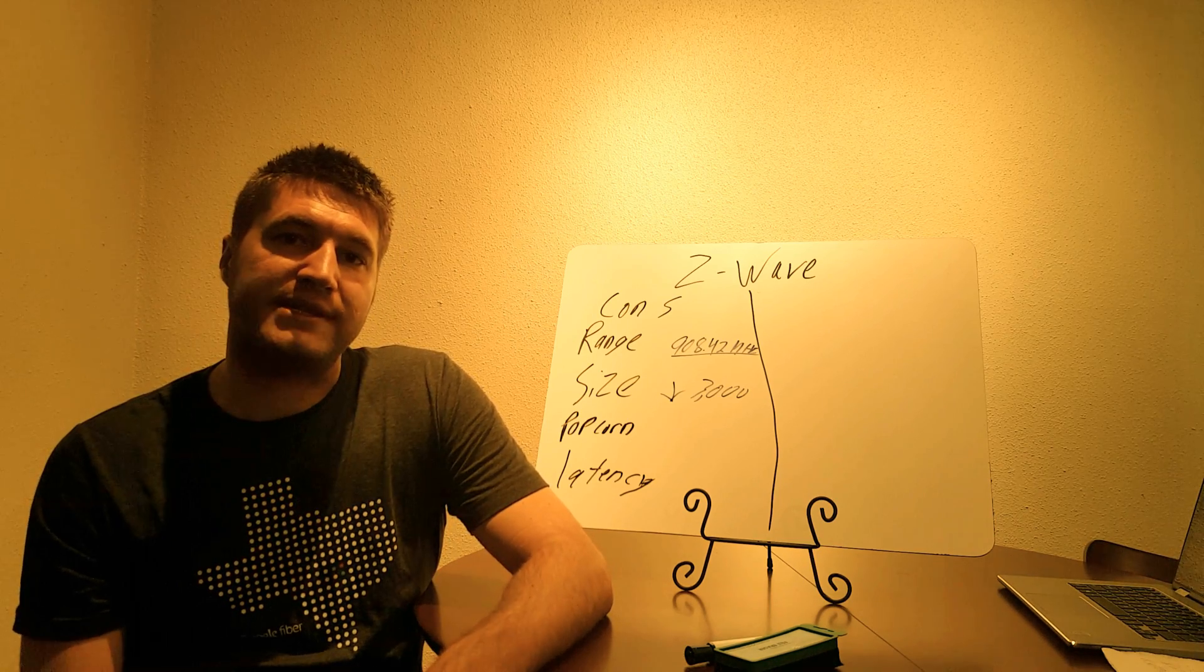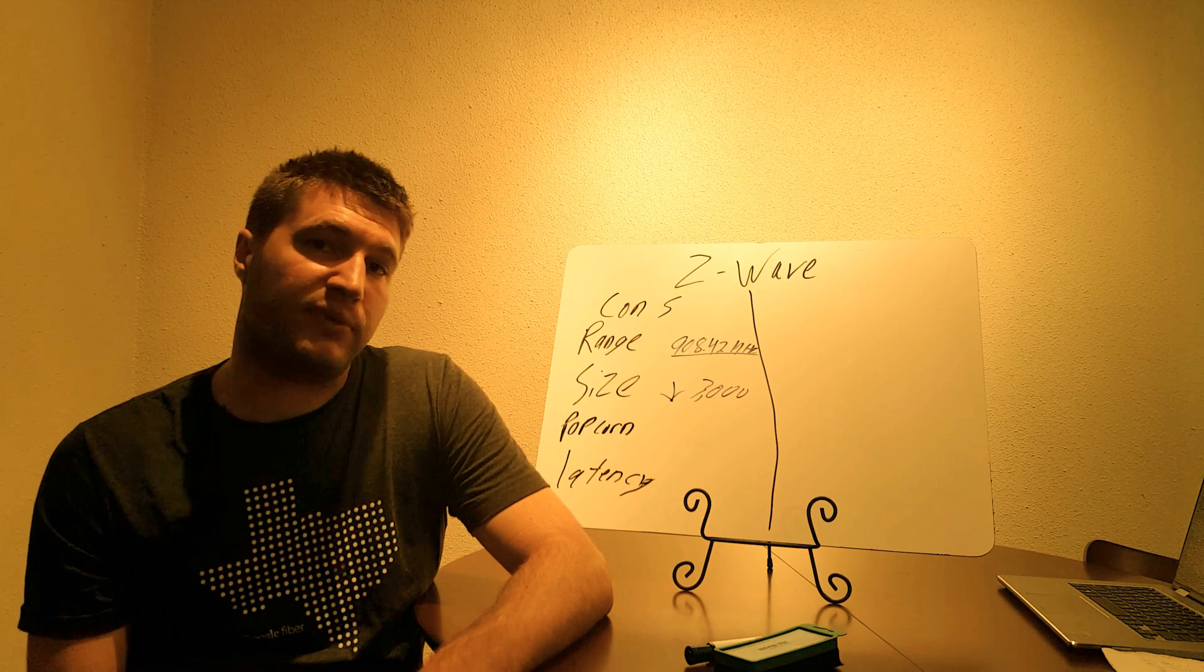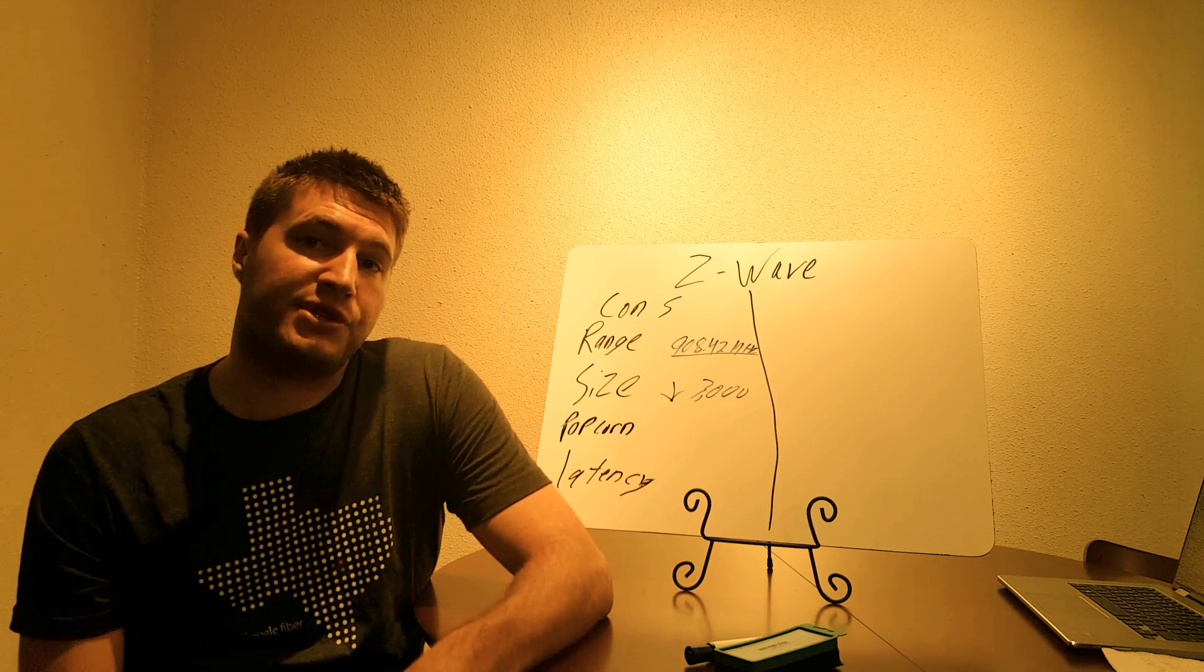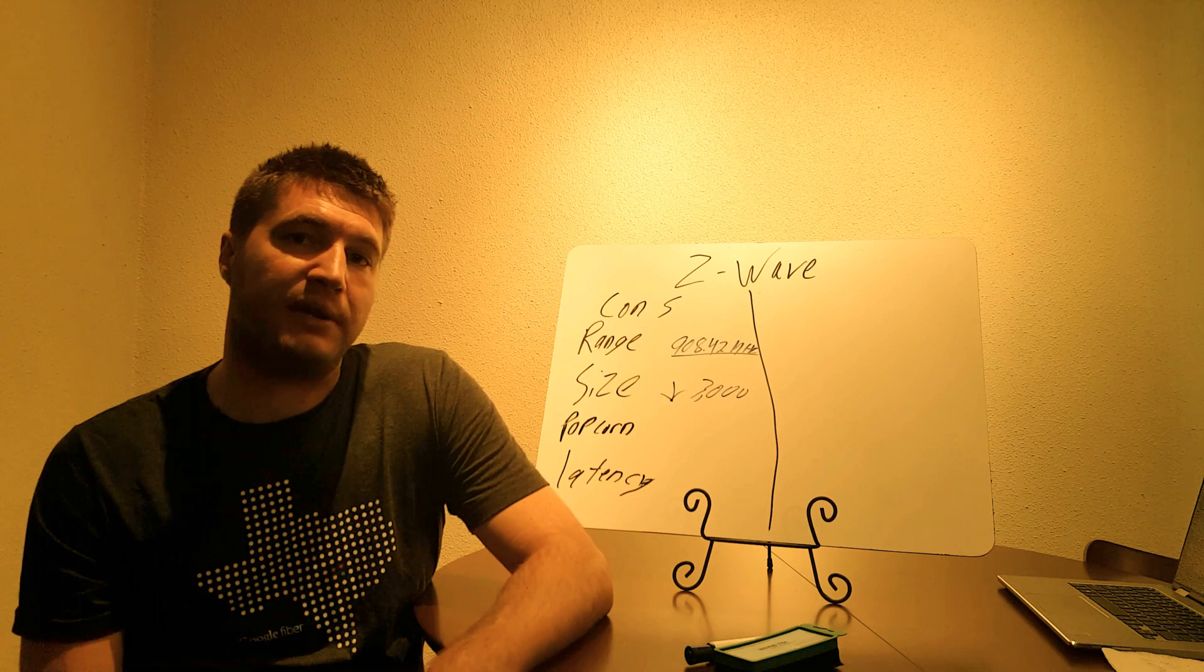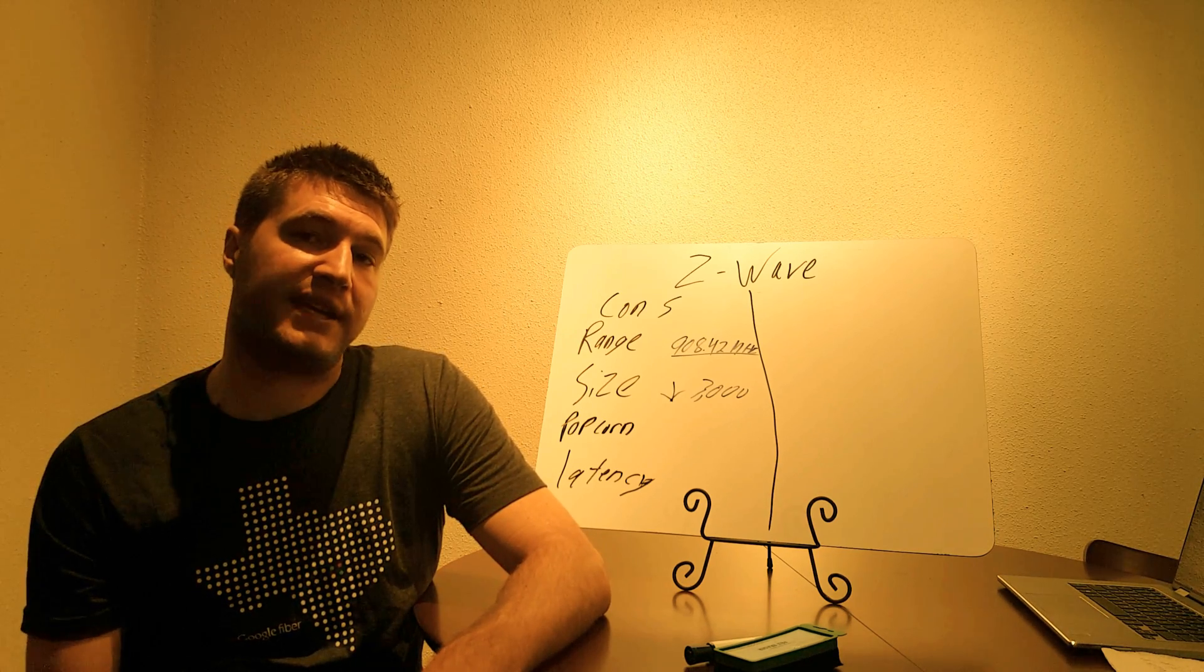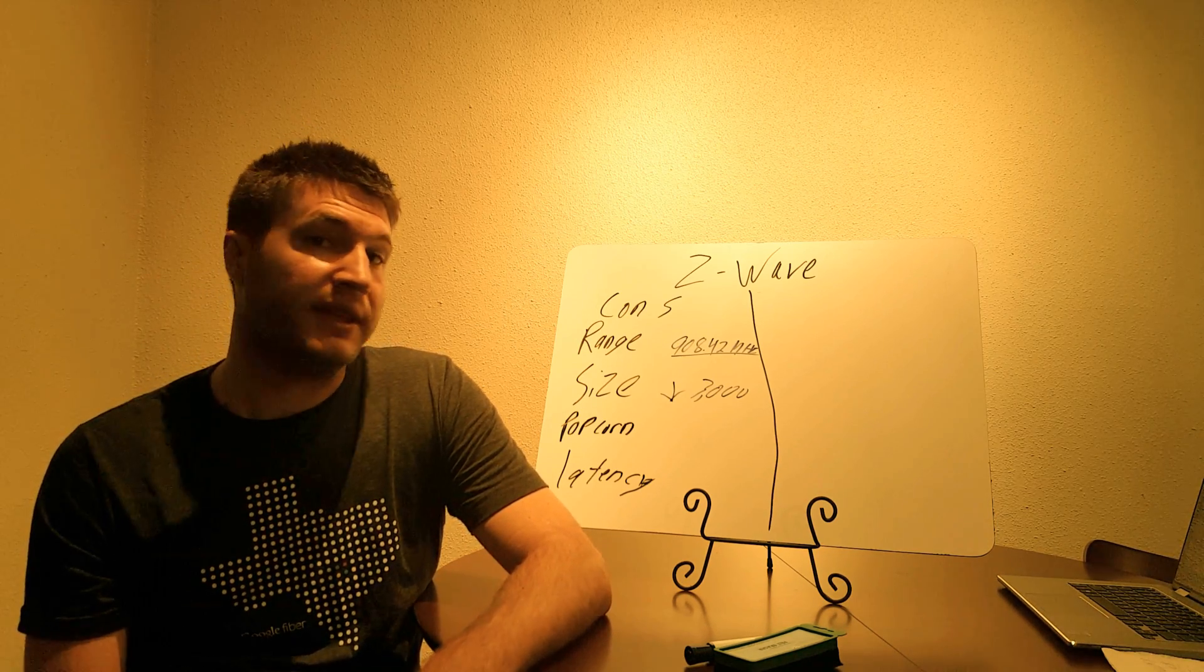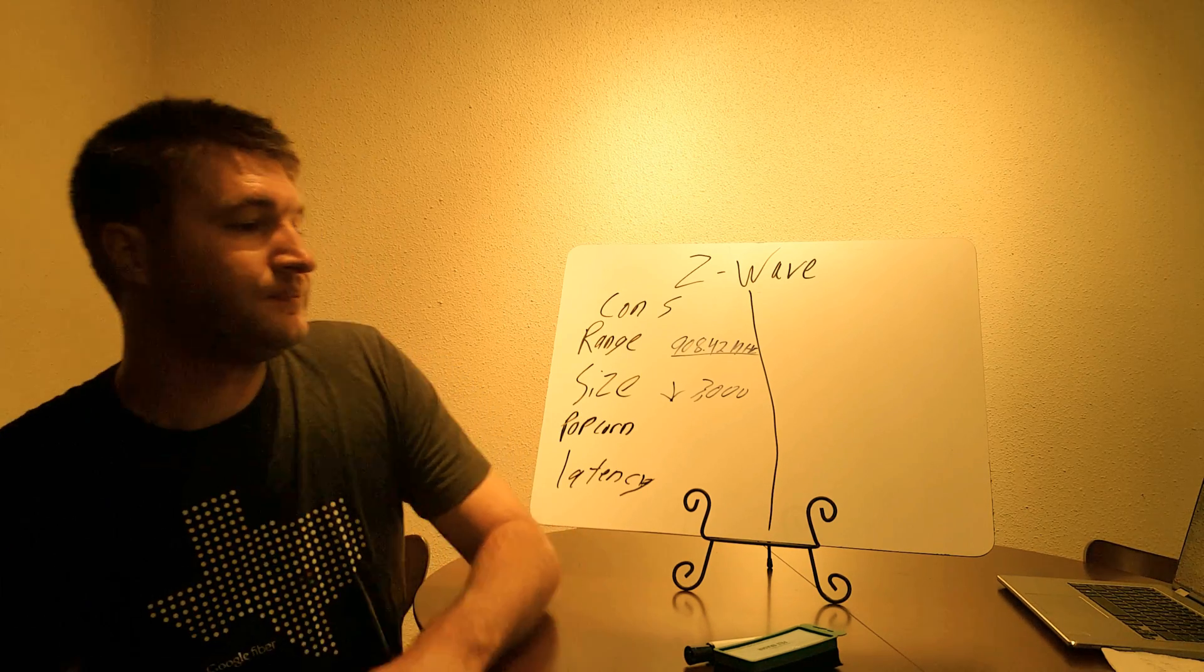Well, when you walk into the closet, it could be one to three seconds before that light switch turns on, which can be really annoying and a pain. So just keep that in mind when you're designing your system, that RFs and Z-Wave with a mesh network, there is some latency involved with that.